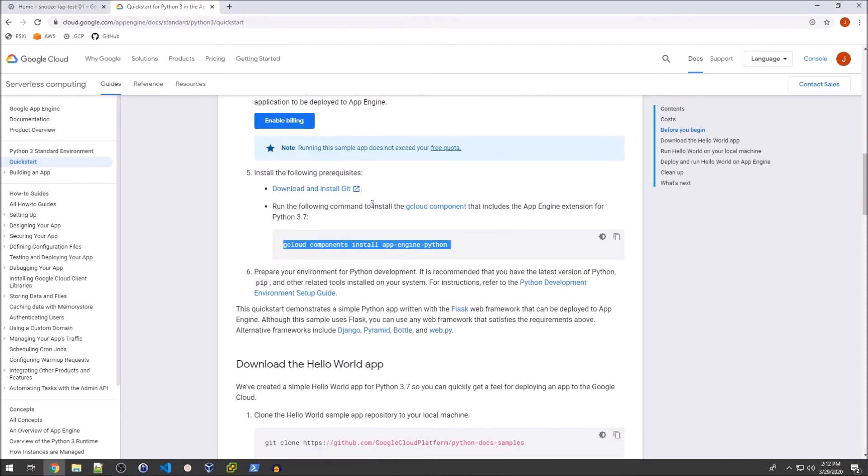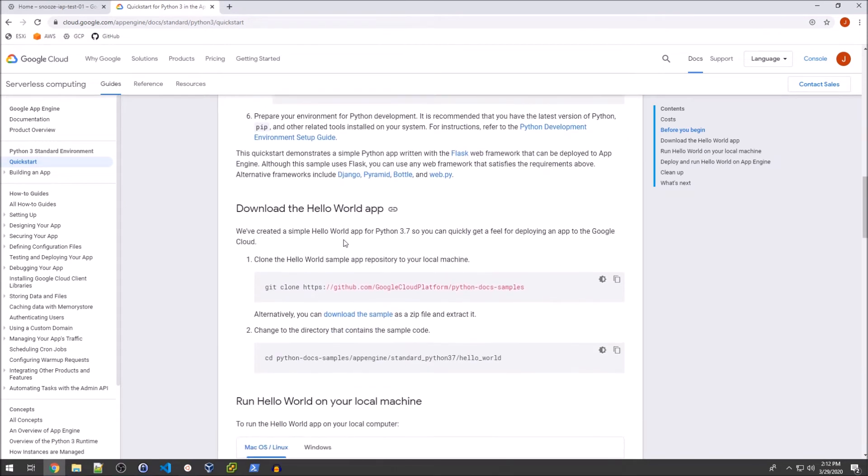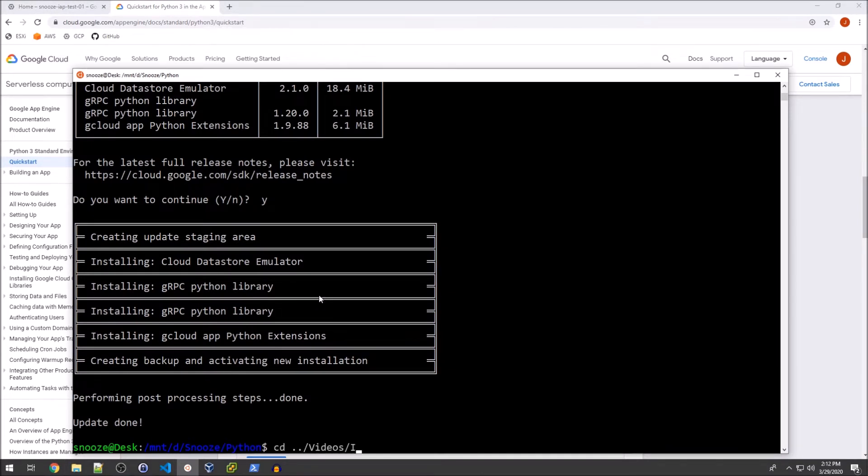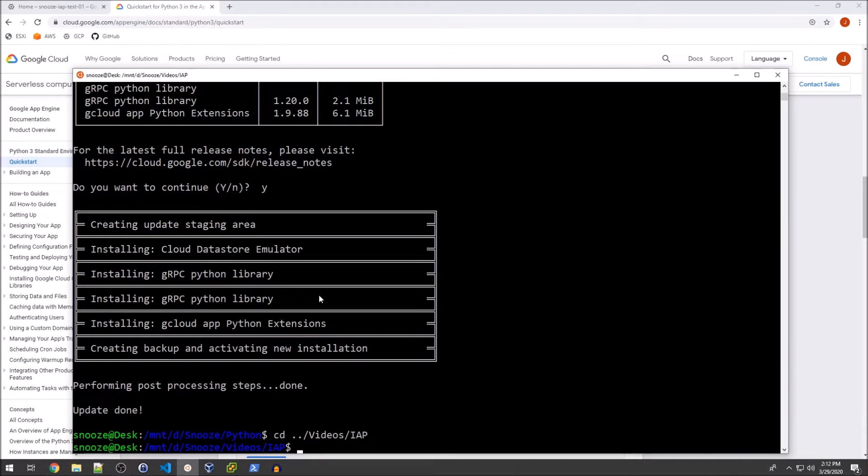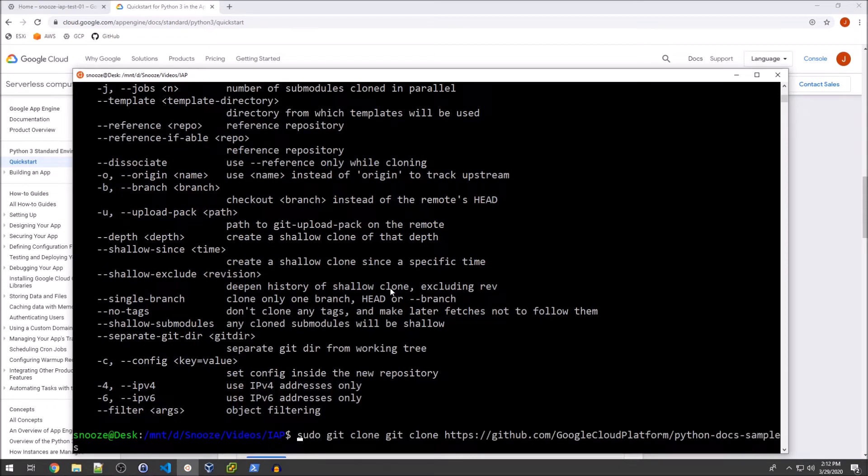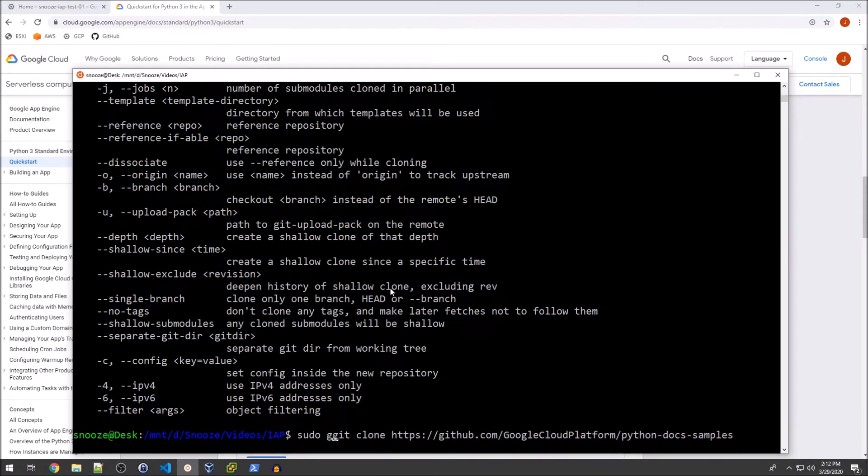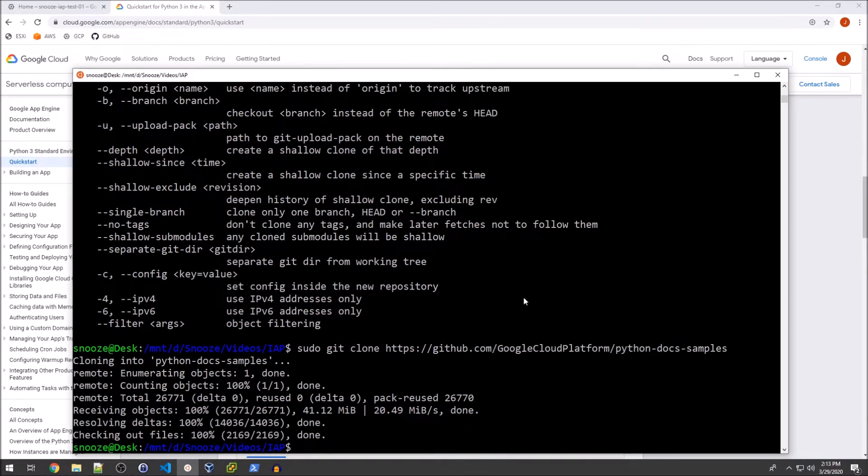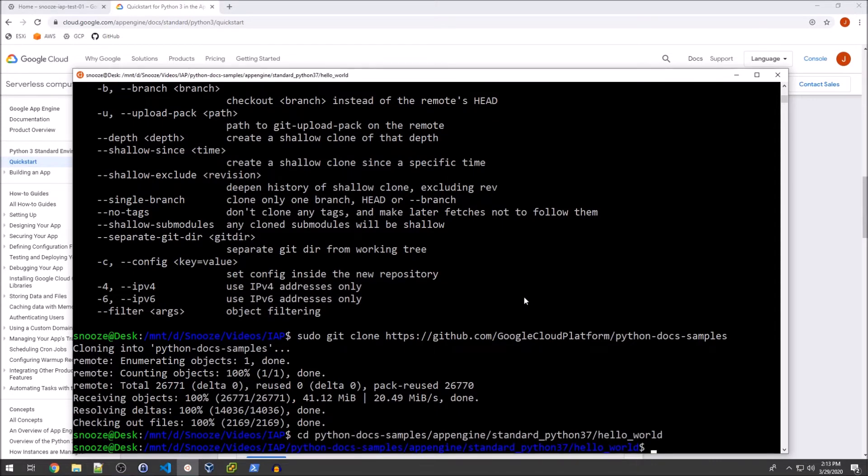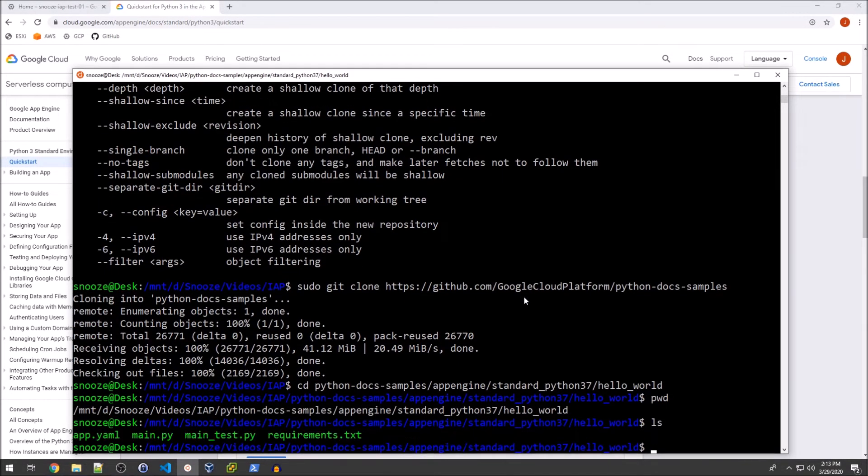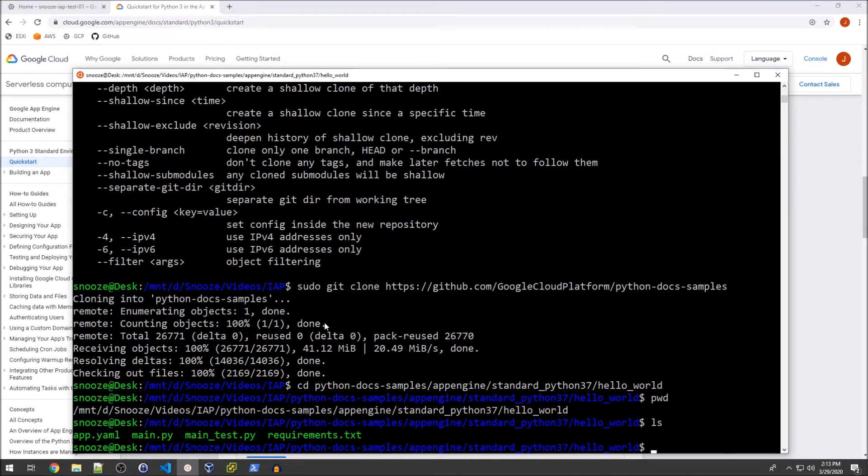We can go ahead and download our source for the Hello World app. I will do that in the videos directory and IAP and then just git clone that. Correct the command here. And cd into that directory. Cool. So you see all the files in that directory and we can go ahead and make a couple modifications.